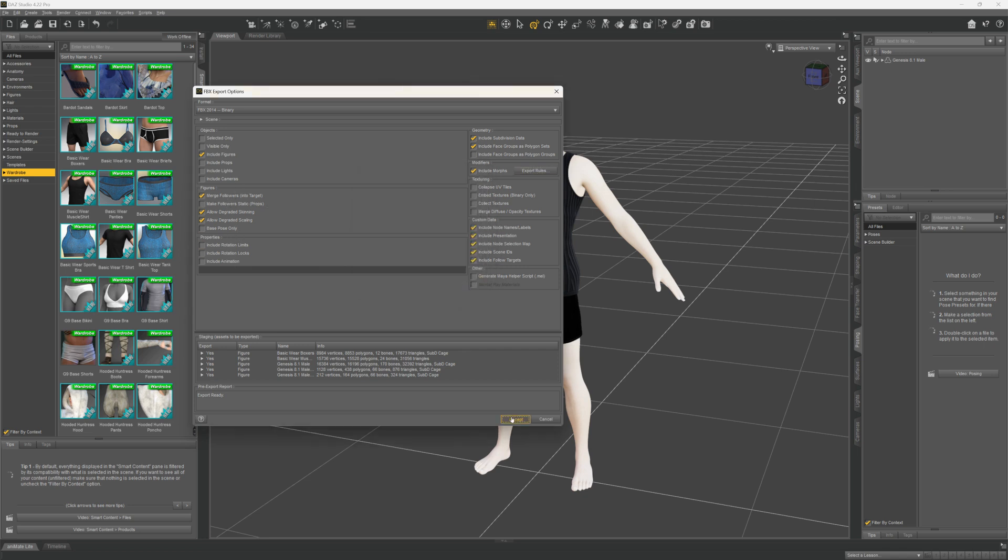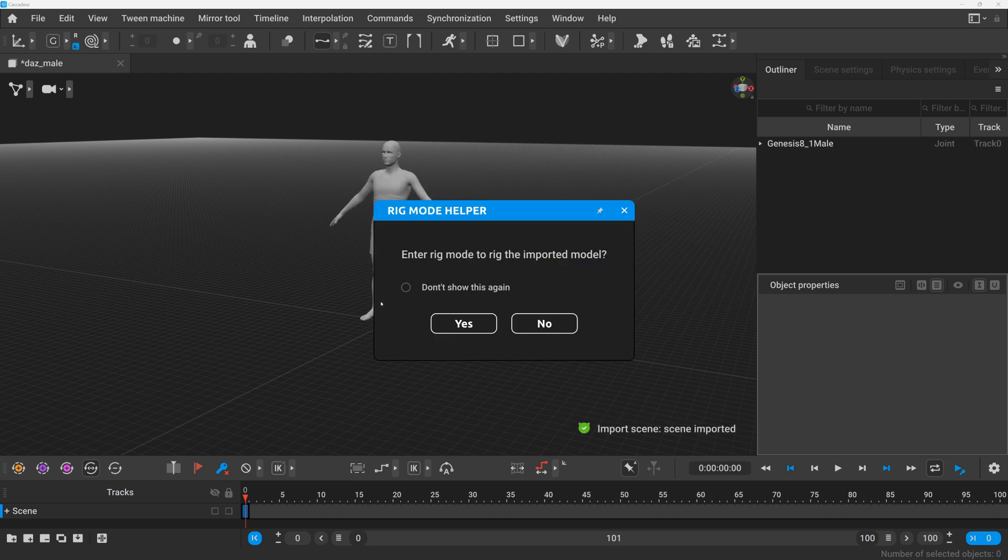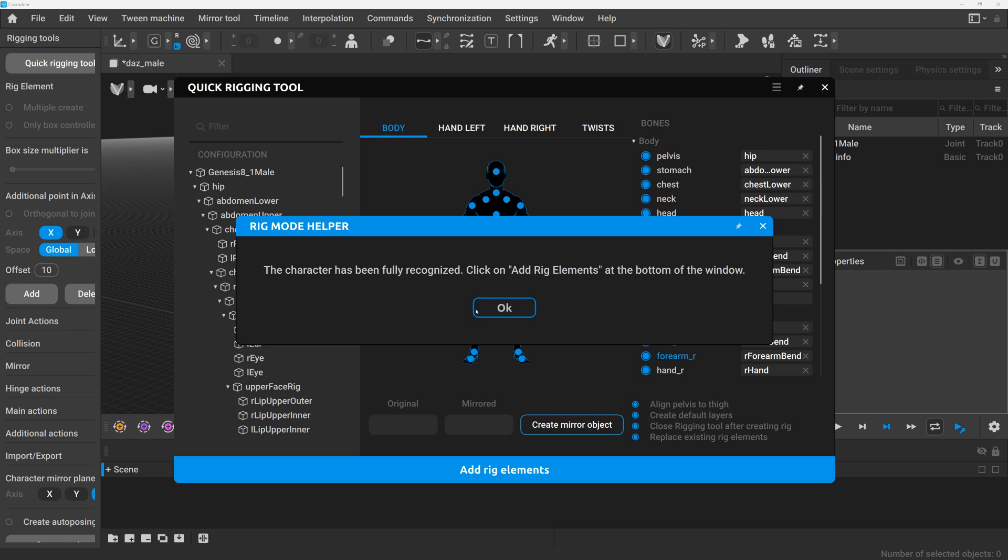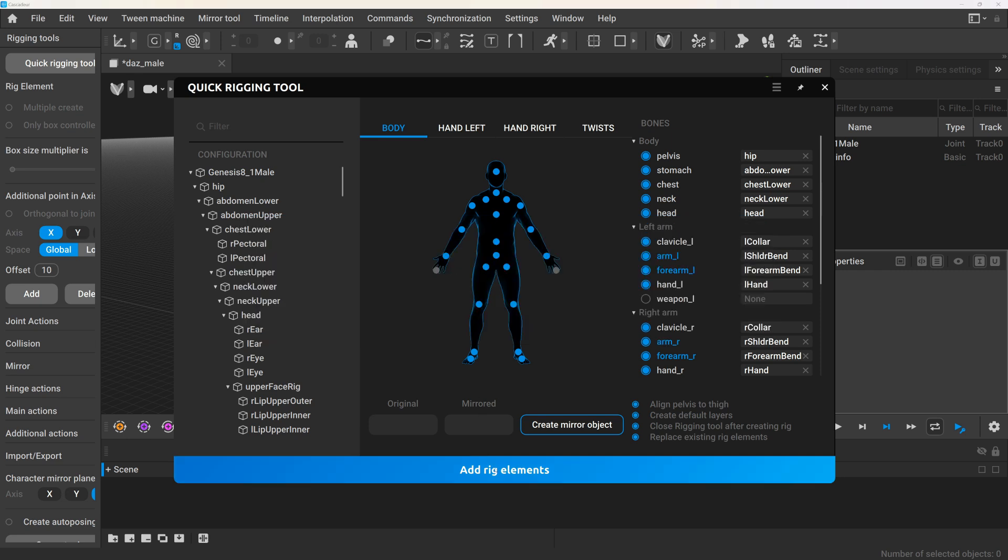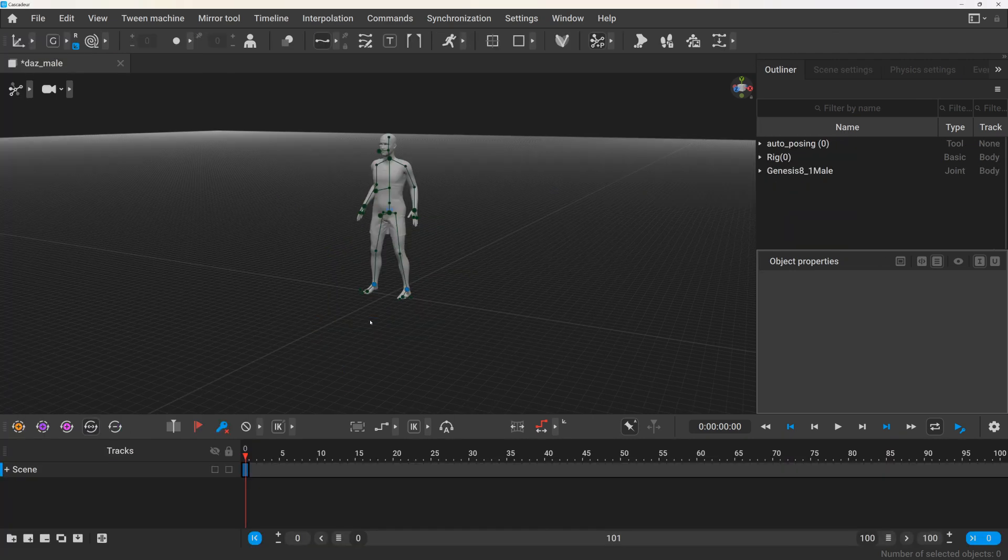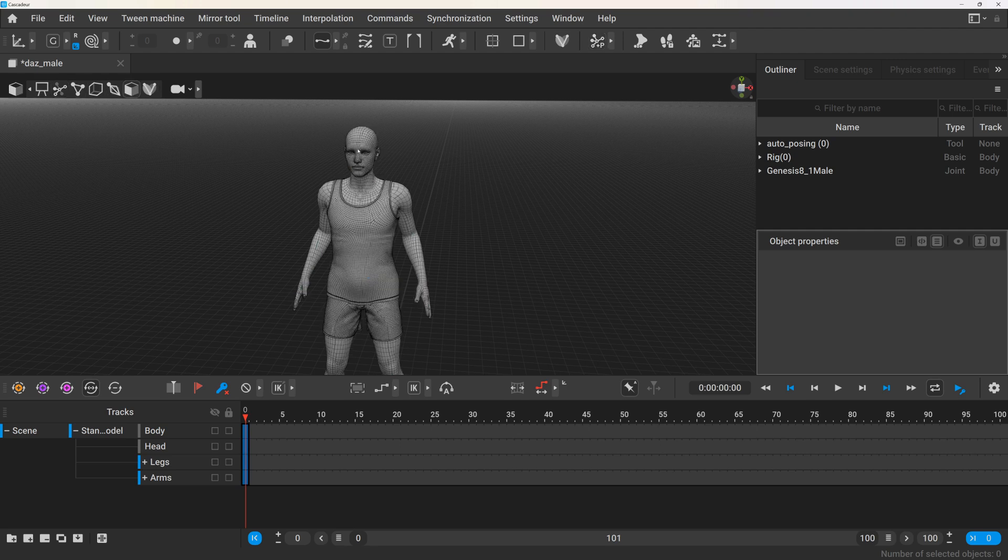Once your model is imported into Cascader you can use the quick rigging tool to create a basic rig. You can get an example Daz model, not exactly this one because the file size would be too big. The addon and the comments and links will also be on the GitHub repo that is linked in the description.